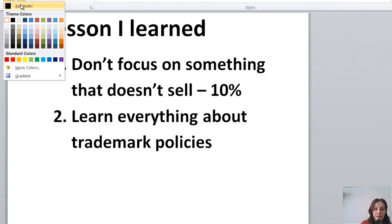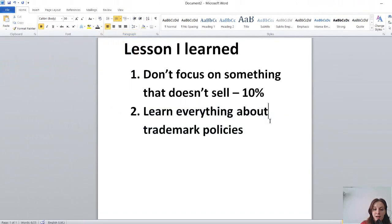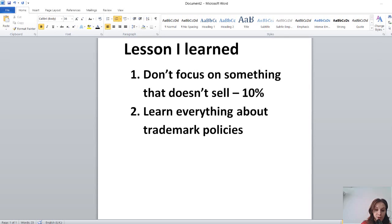Another thing I learned is before you start, just learn everything about trademark policies, what you should publish and what you should not publish.